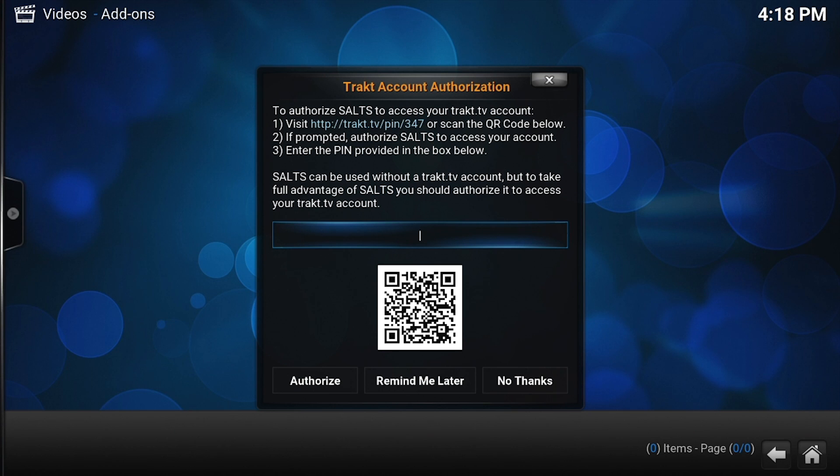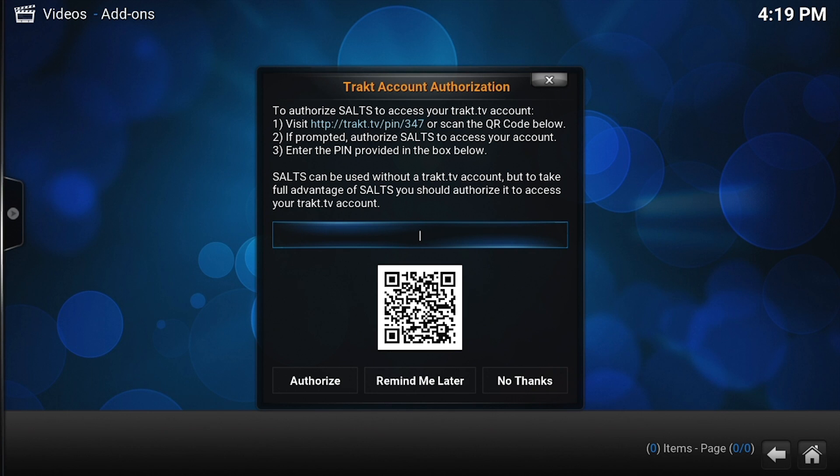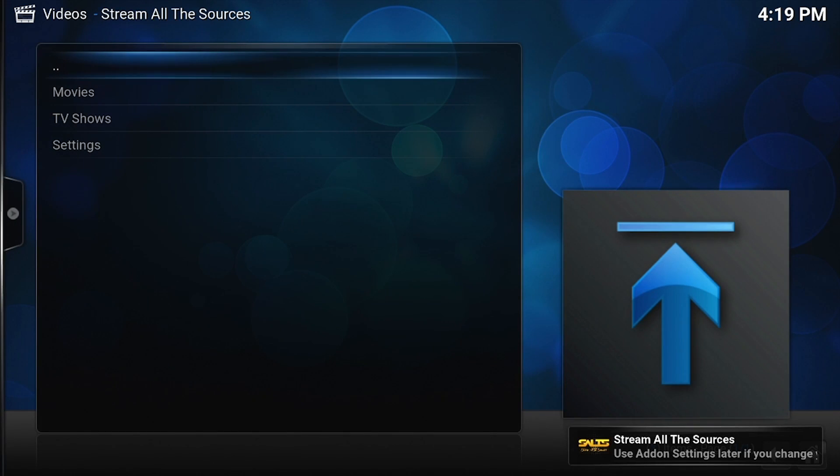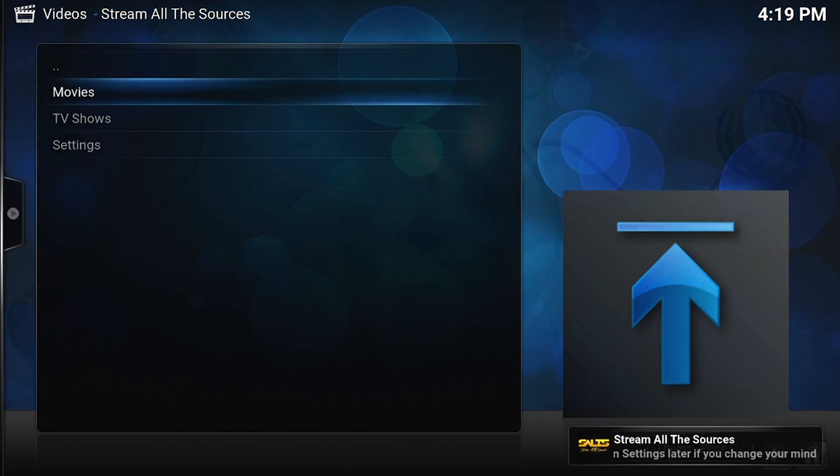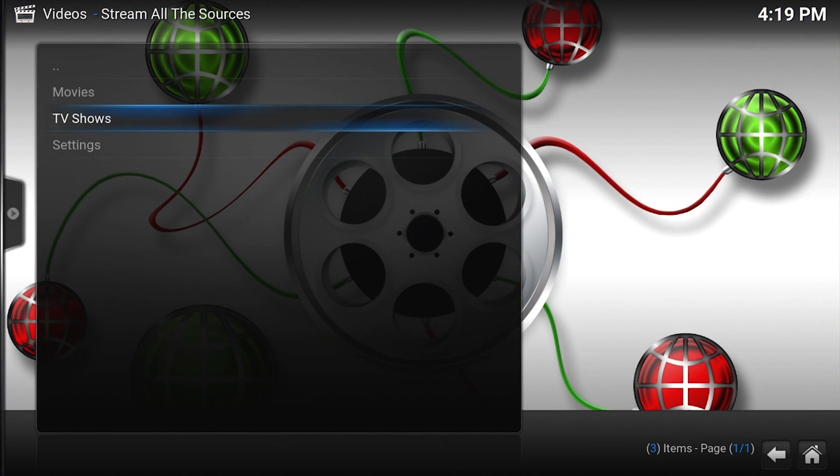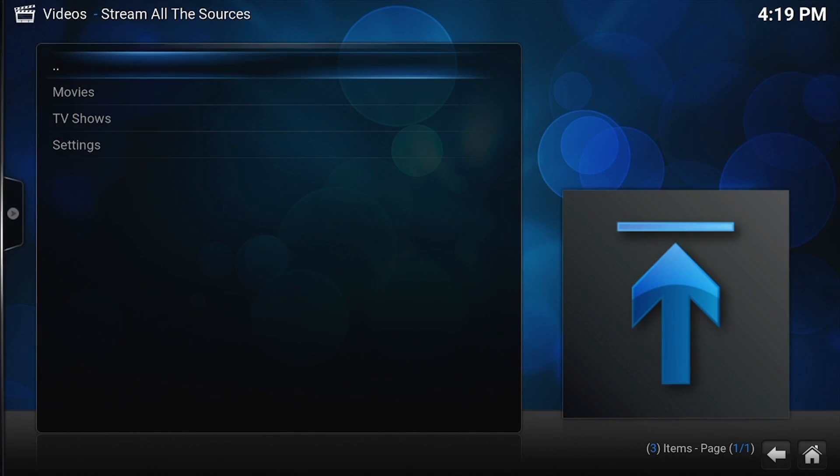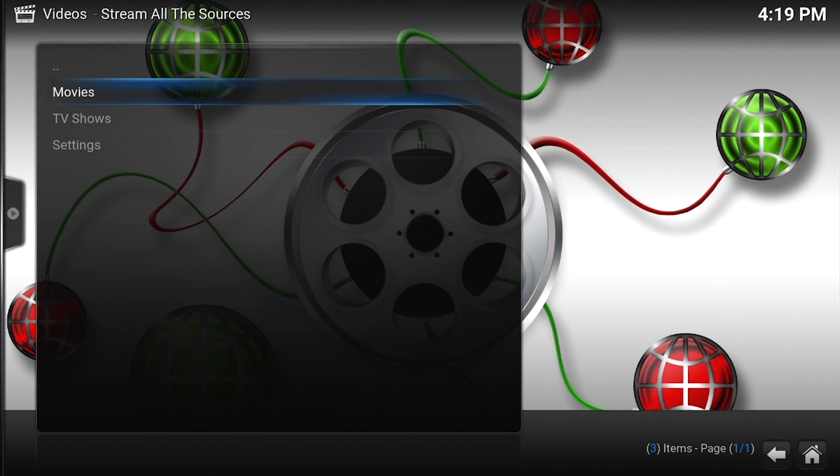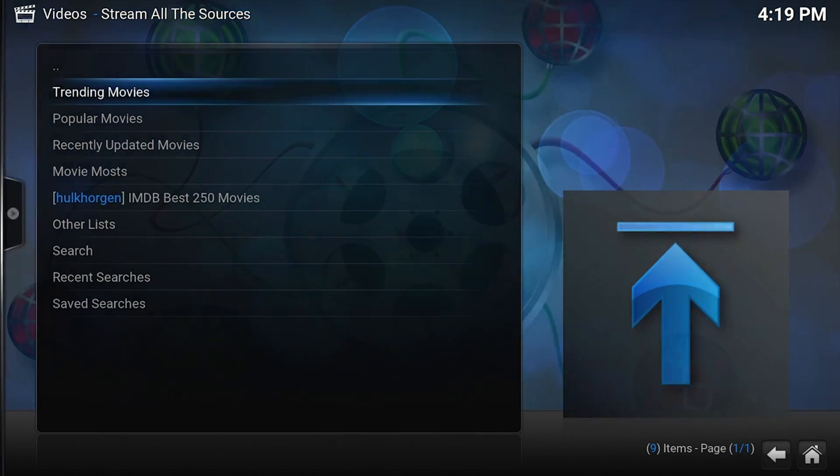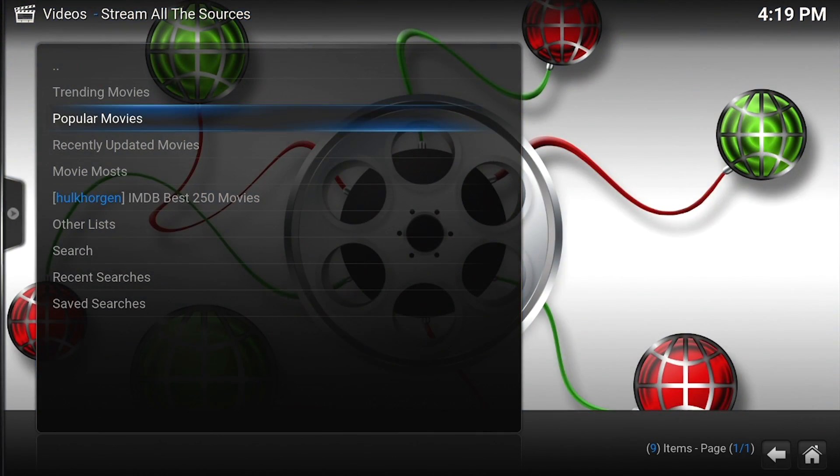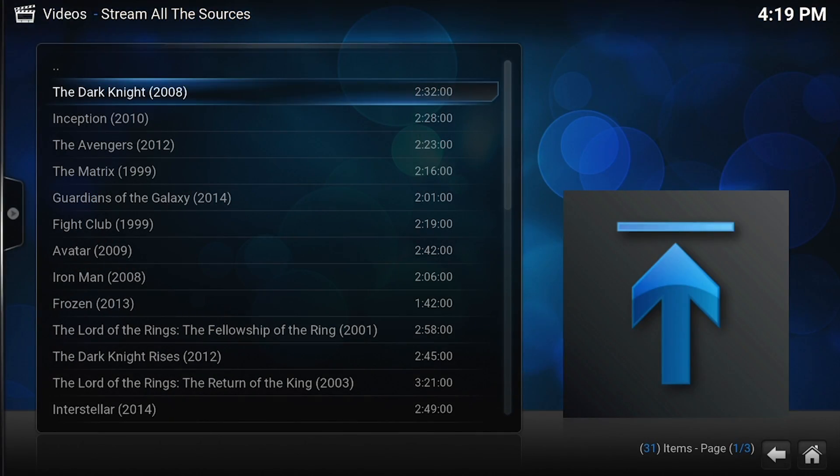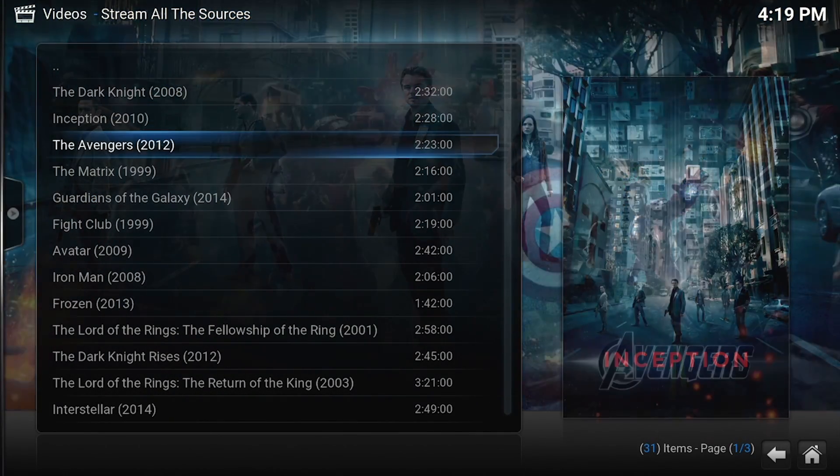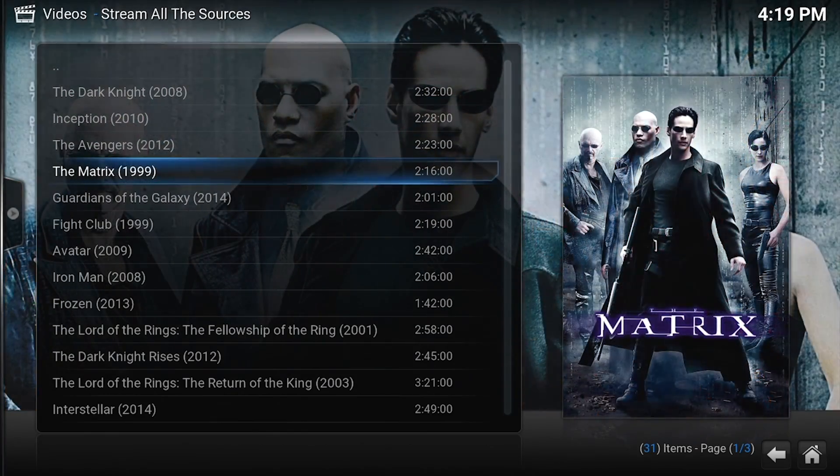We're going to come here and look at Stream All The Sources. It is going to ask you to authorize with SALT, but that's Stream All The Sources. Do not bother with this right now; we're going to do this later. We're just going to go with no thanks. We're actually not going to authorize with Trakt. Say no. Now what I'm going to show you is some of the things that you can find out there. We're not going to watch any of them because this video will be on YouTube, but I'll show it to you anyway. First thing we're going to do is come in here and go to Movies, and let's look at popular movies. There's a list of all the popular movies you could watch.